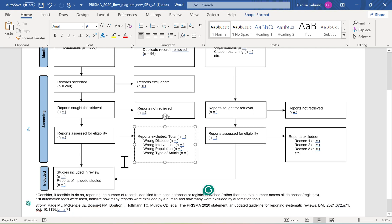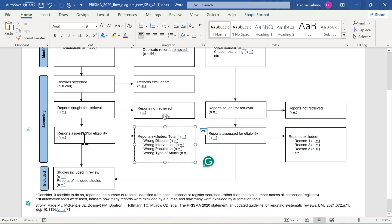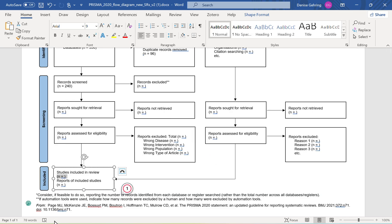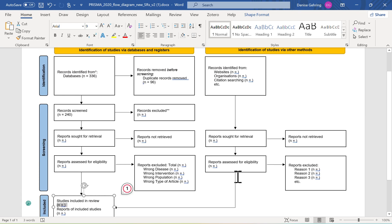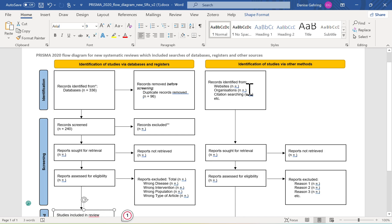Your next step in the PRISMA is to take the number in the 'reports assessed for eligibility' box, minus the total number in the exclusion box, and put the result into 'studies included in review.' Then you'll move on to the right-hand side of the PRISMA.